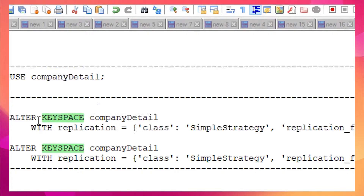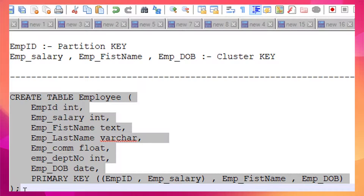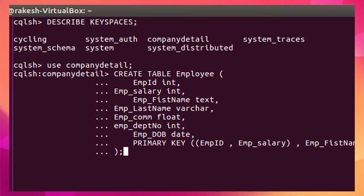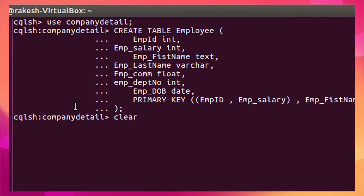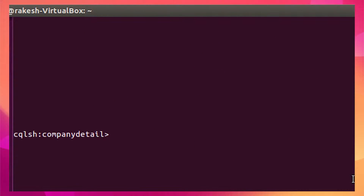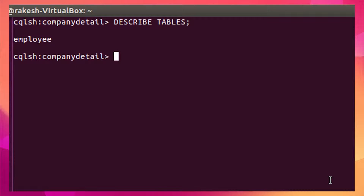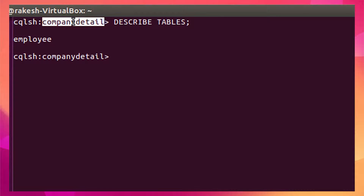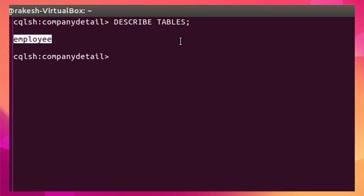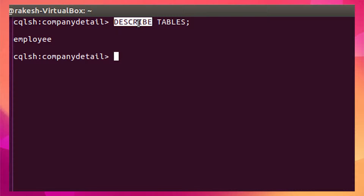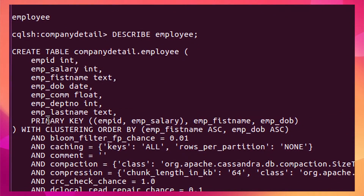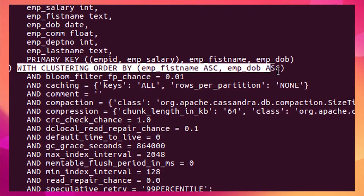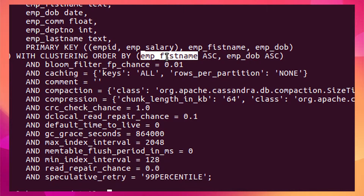Let me copy-paste the CREATE TABLE syntax and run it. The table has been created. To verify, I can use the command 'DESCRIBE TABLES', which lists all tables available inside this keyspace. As you can see, the table we just created appears here. To view the table definition, I use the DESCRIBE command. You can see the columns, the primary key, and the clustered order — first by first name, then by employee date of birth.